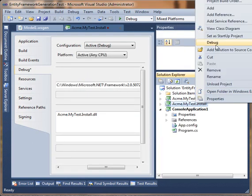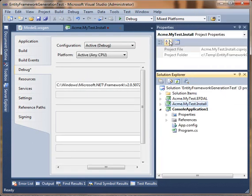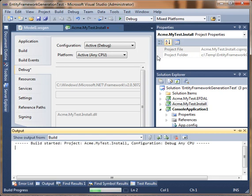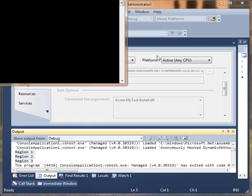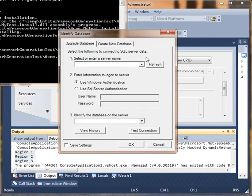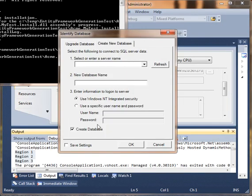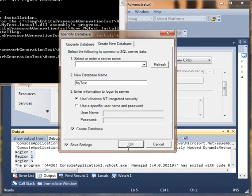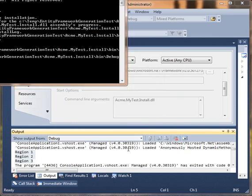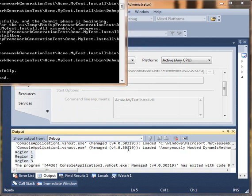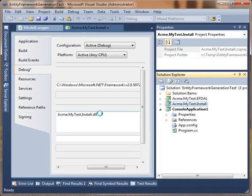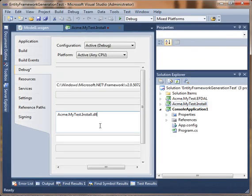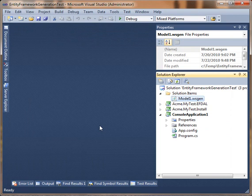And we just say we're going to run this DLL with the install.util provided by Microsoft. And we can say debug, start new instance. And this is actually going to install the database. We're going to create a database called my test. This is actually creating a database on the SQL server instance. And now we can close this.